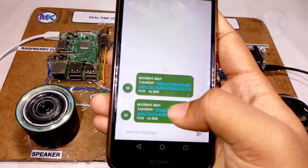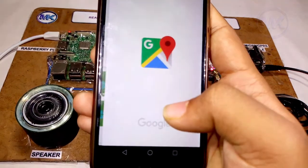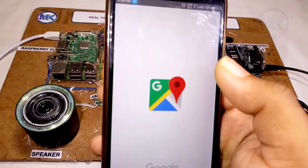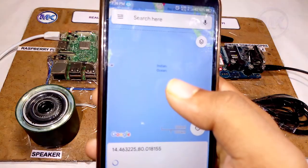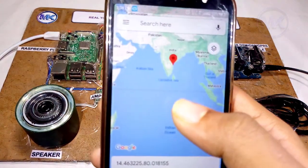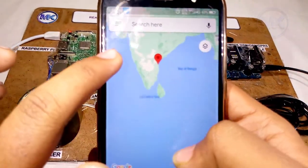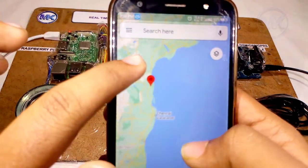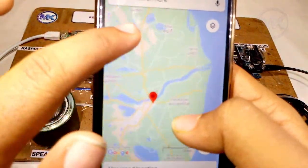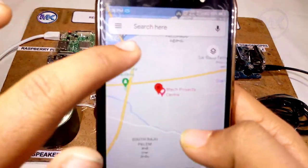The SMS is received on the mobile, showing a message with a Google Maps link along with the location data. When the link is pressed, it directly opens Google Maps and searches for the location. The location where the accident took place is shown on the map. This is how the project works.